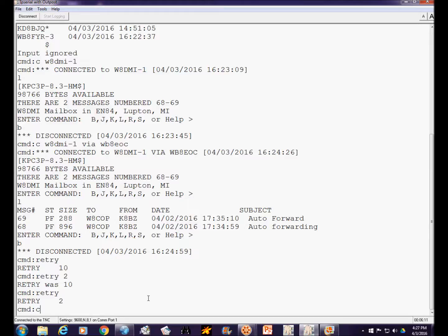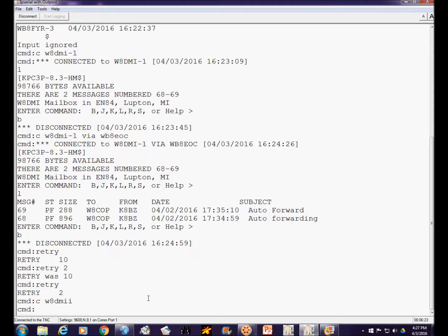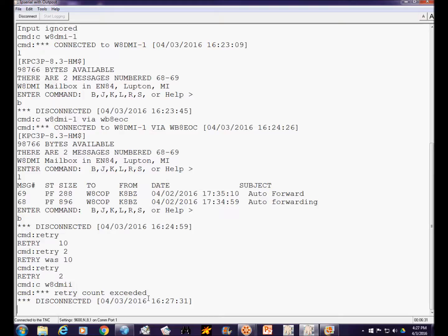To demonstrate that, I'm going to try to connect to a station that doesn't exist — W8DMII. There is no such station, so it's going to make two attempts. And when it's unable to do that, that's the message you'll get. If I'd left it at 10, we'd have had to wait much longer. Even if we were already connected to a station and the path got busy or propagation dropped out, as soon as the retry count is exceeded your own TNC will disconnect you automatically.